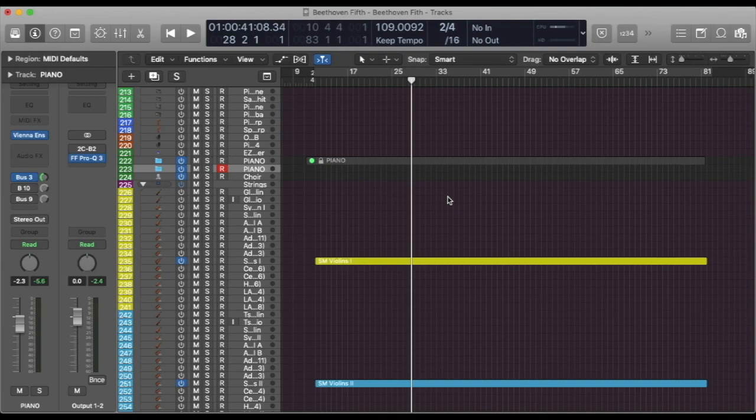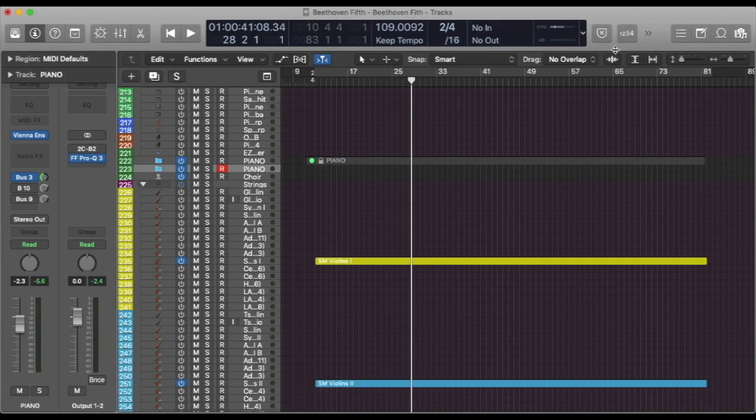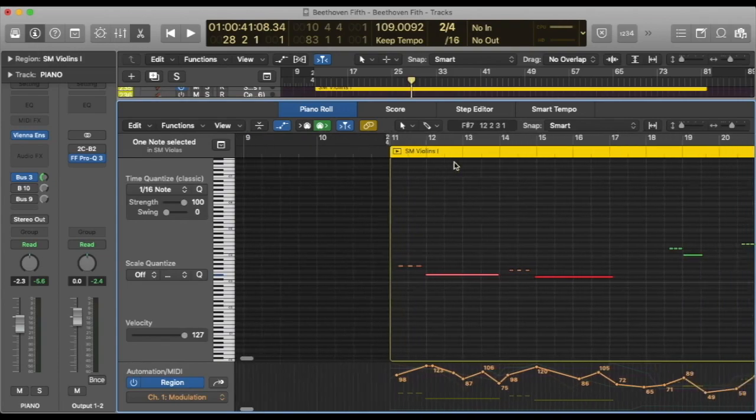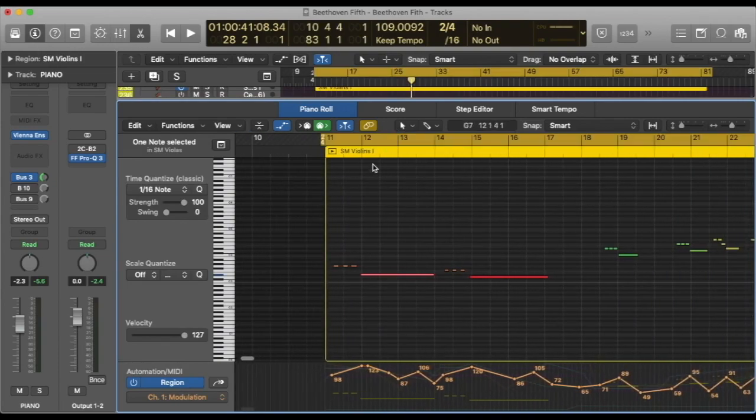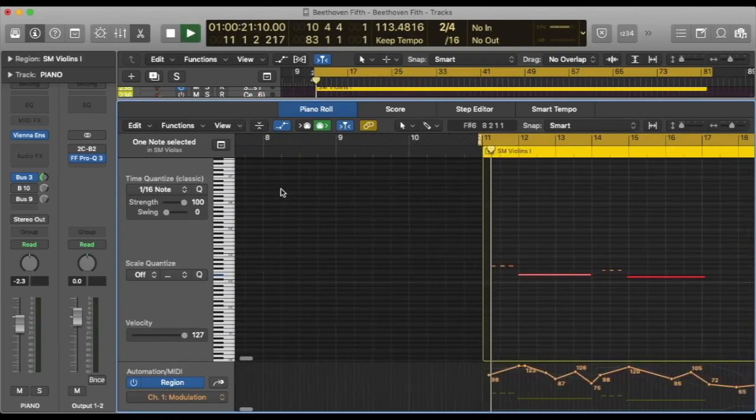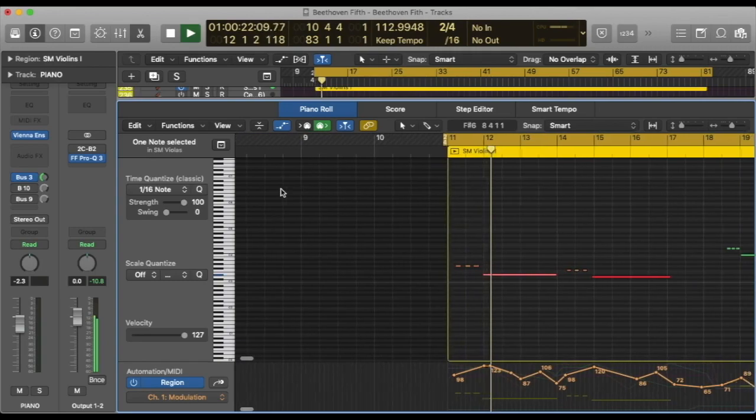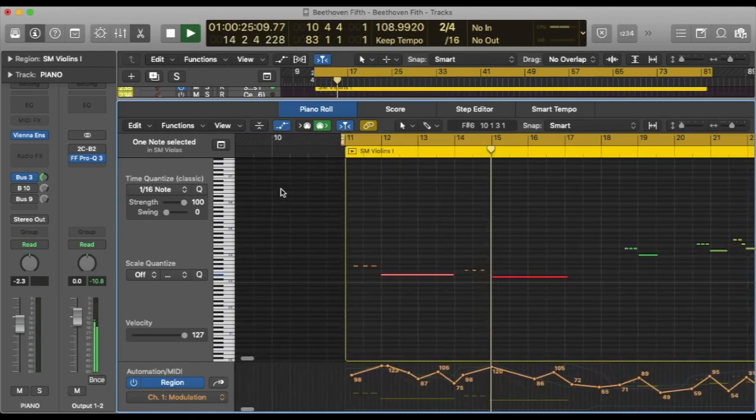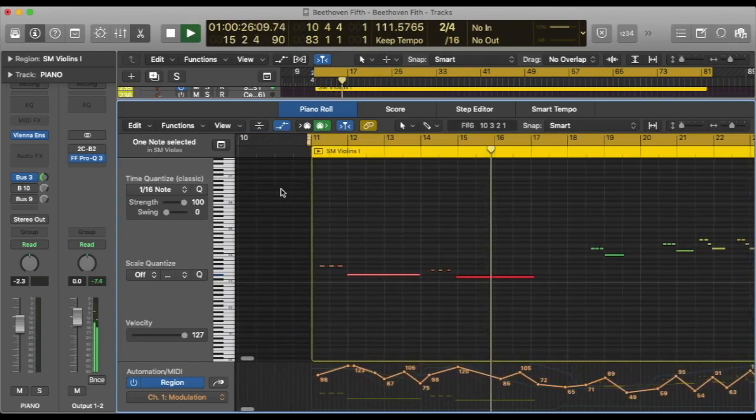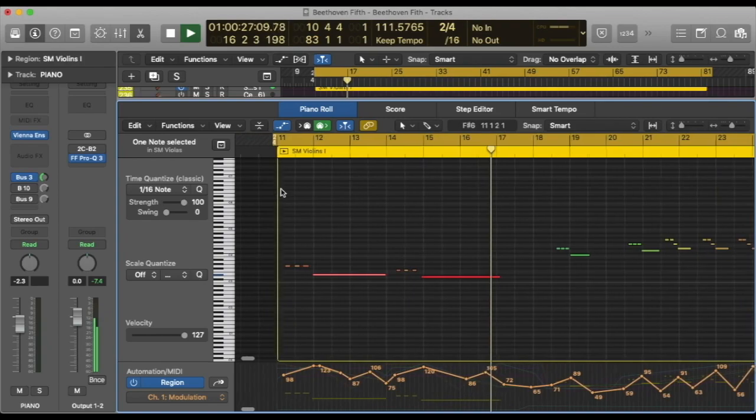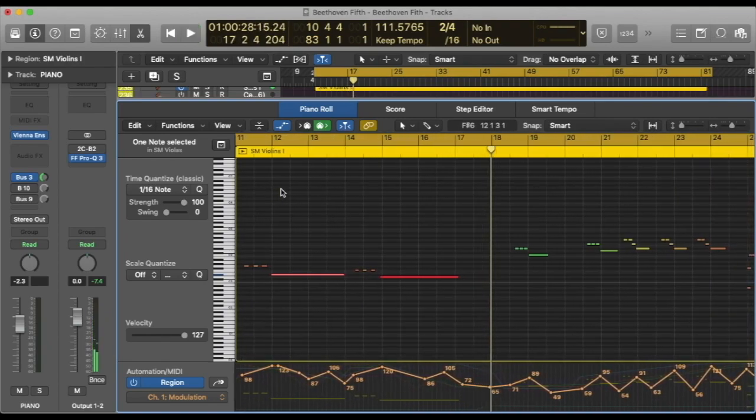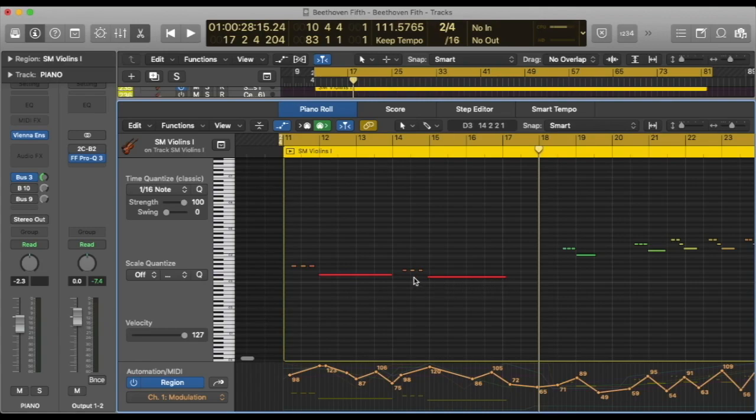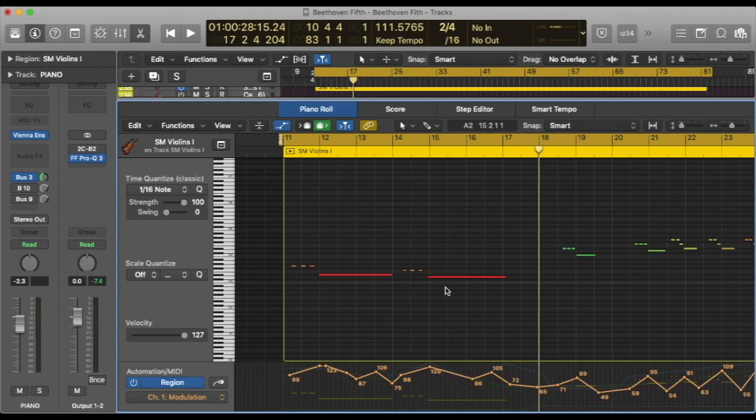Now, I'd like to show you each section of sample modeling strings playing in the beginning of the 5th symphony. Let's first start with violins 1. I will put it in solo, and let's hear only violins 1. First of all, red and orange means very high velocity. High velocity, which means a very sharp attack, which means aggressiveness.